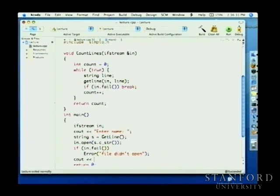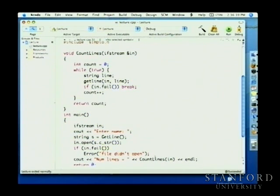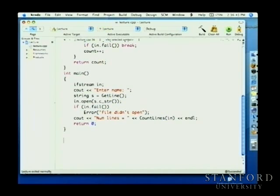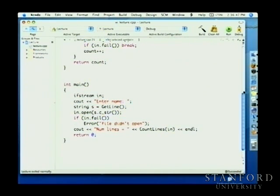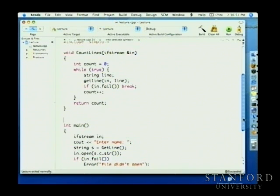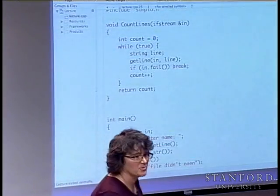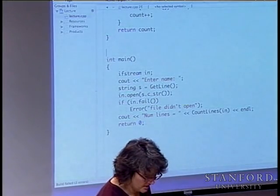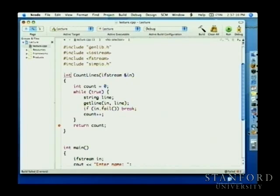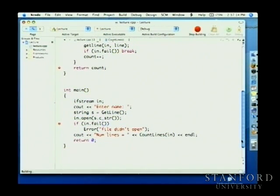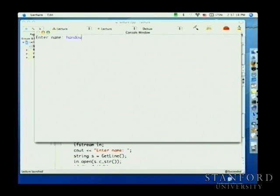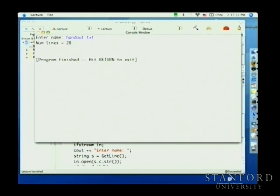Calling countLines() with the opened stream and printing the result: the handout.text file has 28 lines — that is, 28 newline characters. I could similarly change the loop to use in.get() for a single character count, or use stream extraction to count non-space tokens. But I/O is one of those areas with a vast array of nuances — the simple things are usually fairly easy, and those are all we really need.